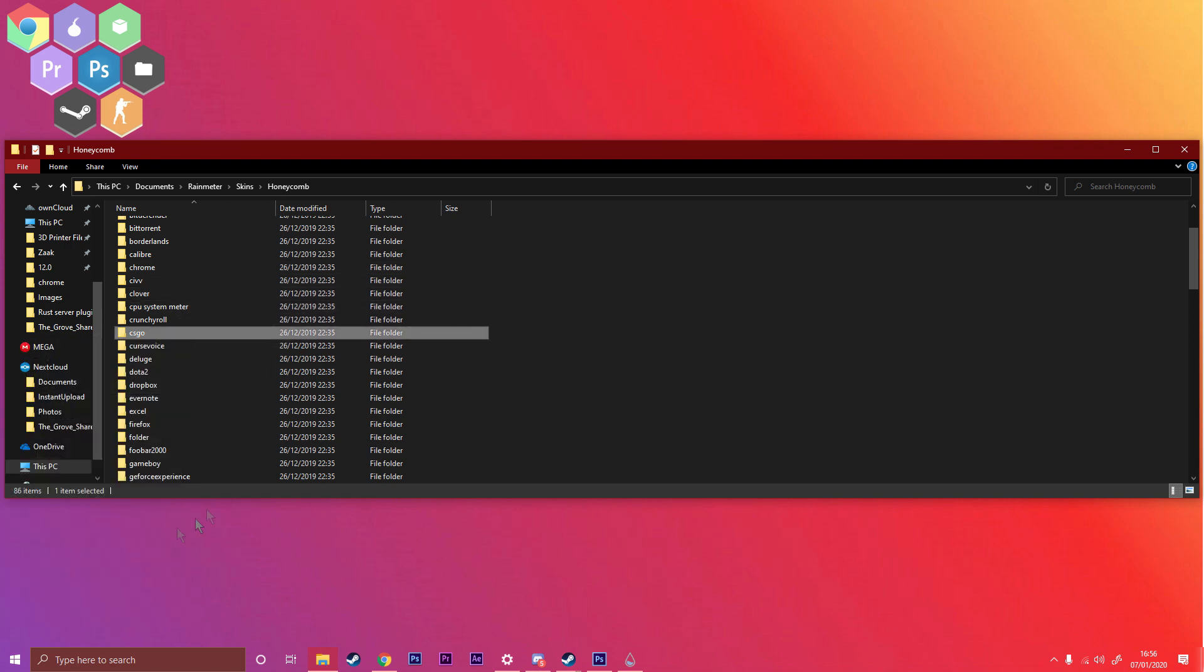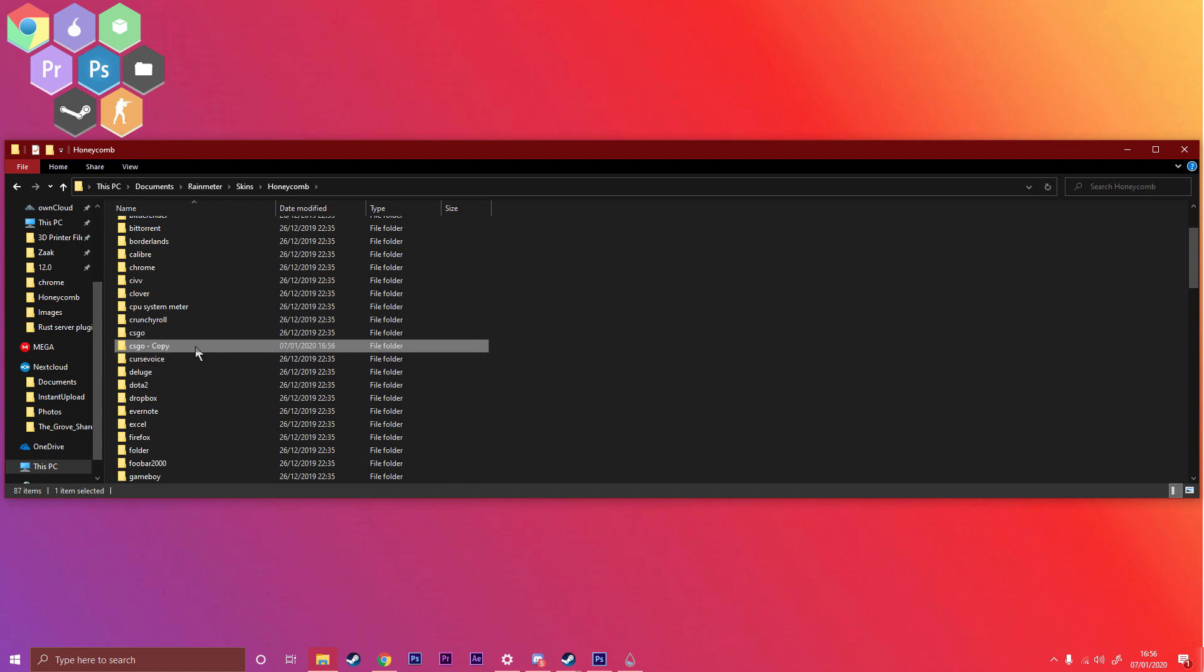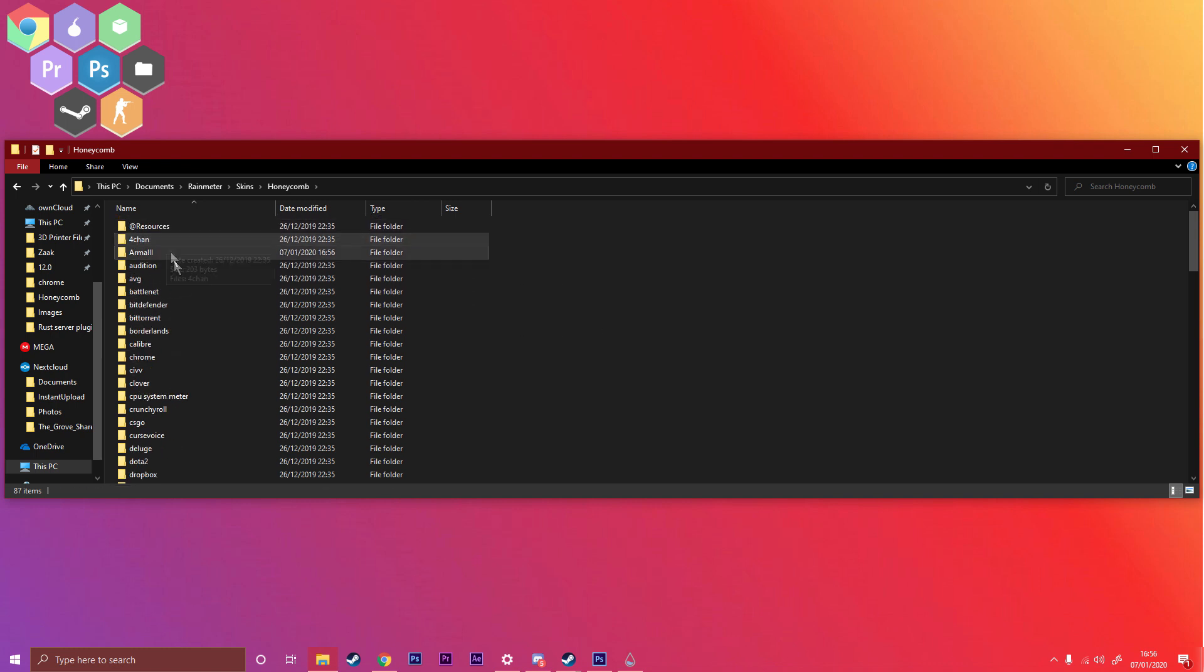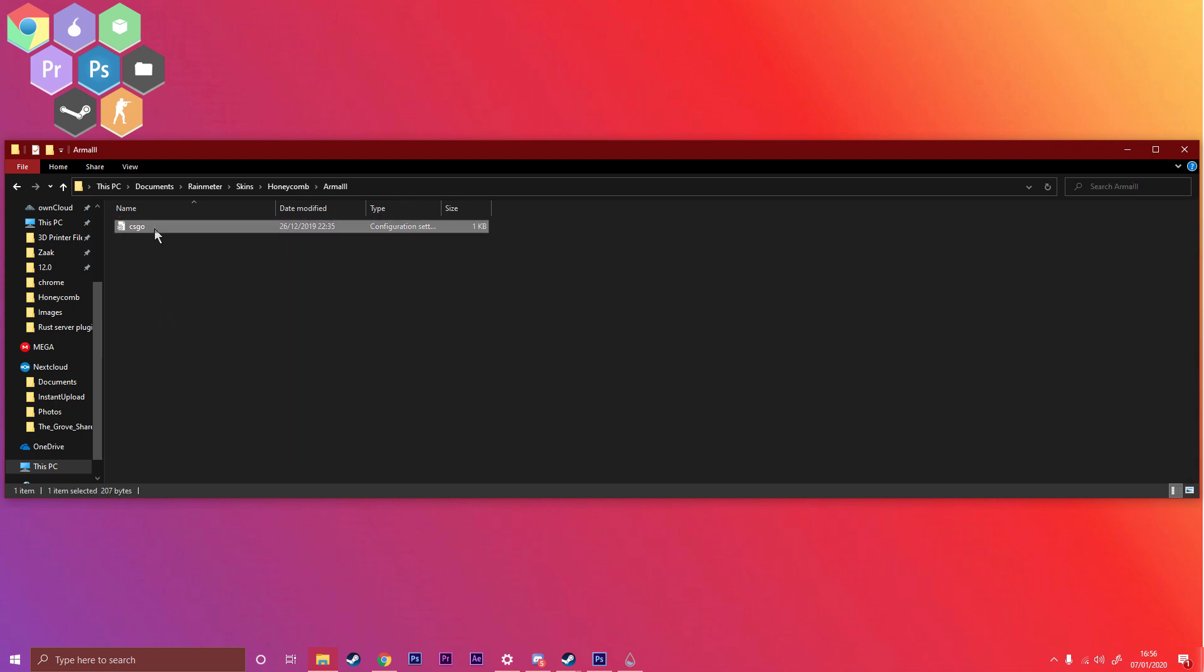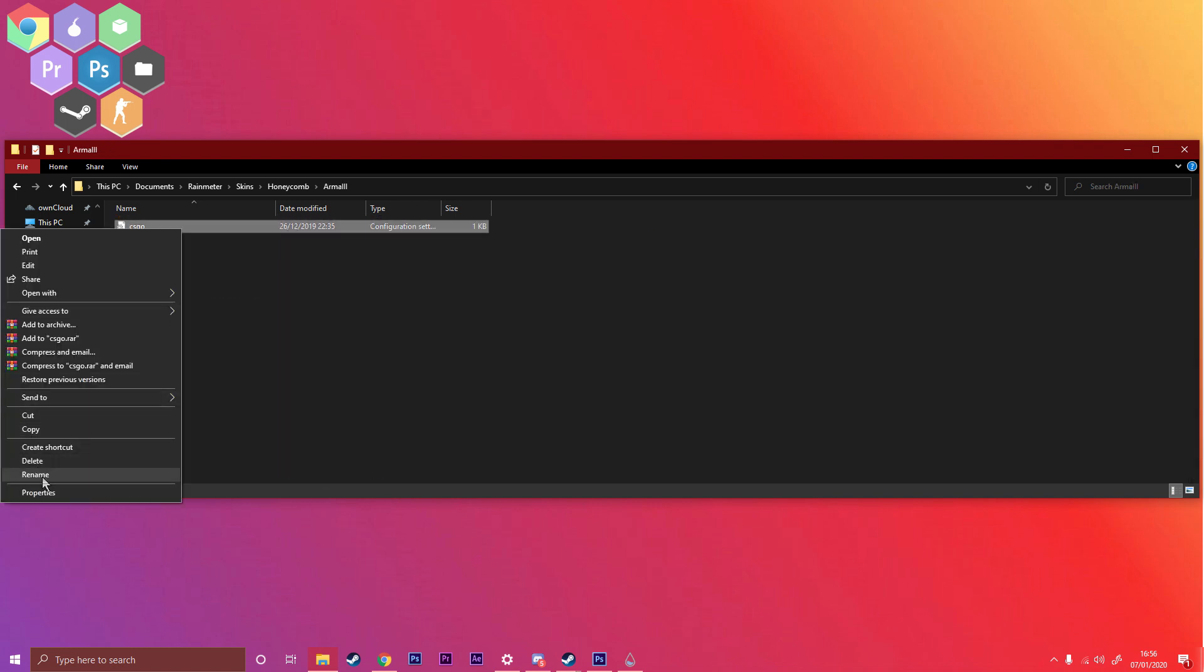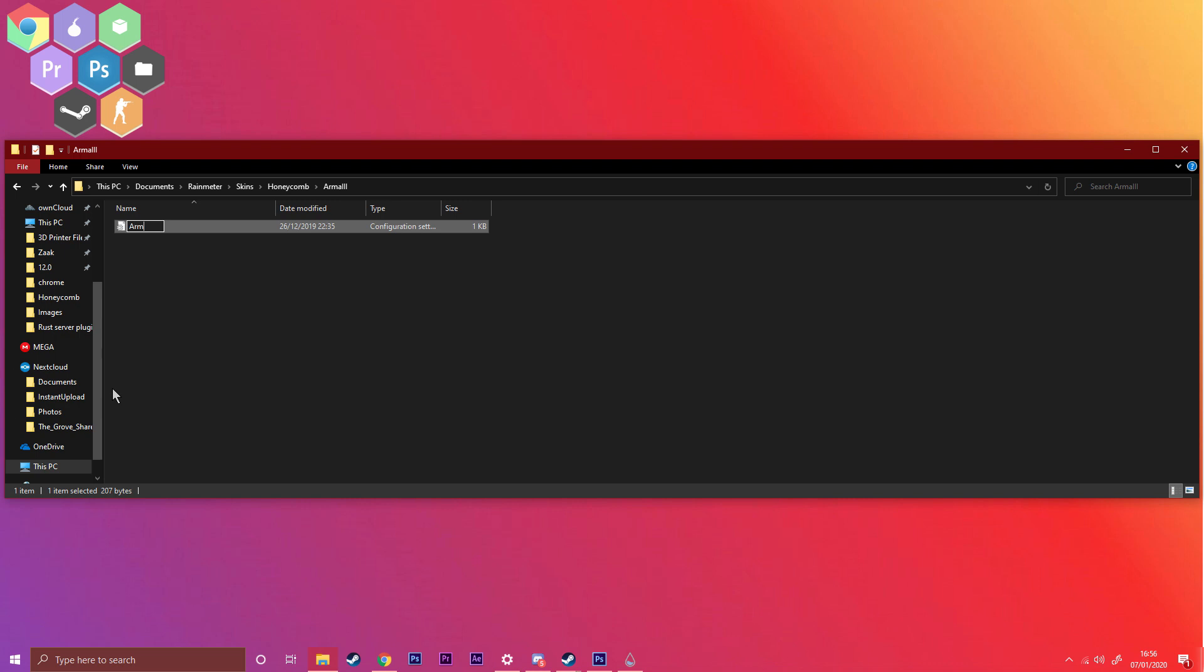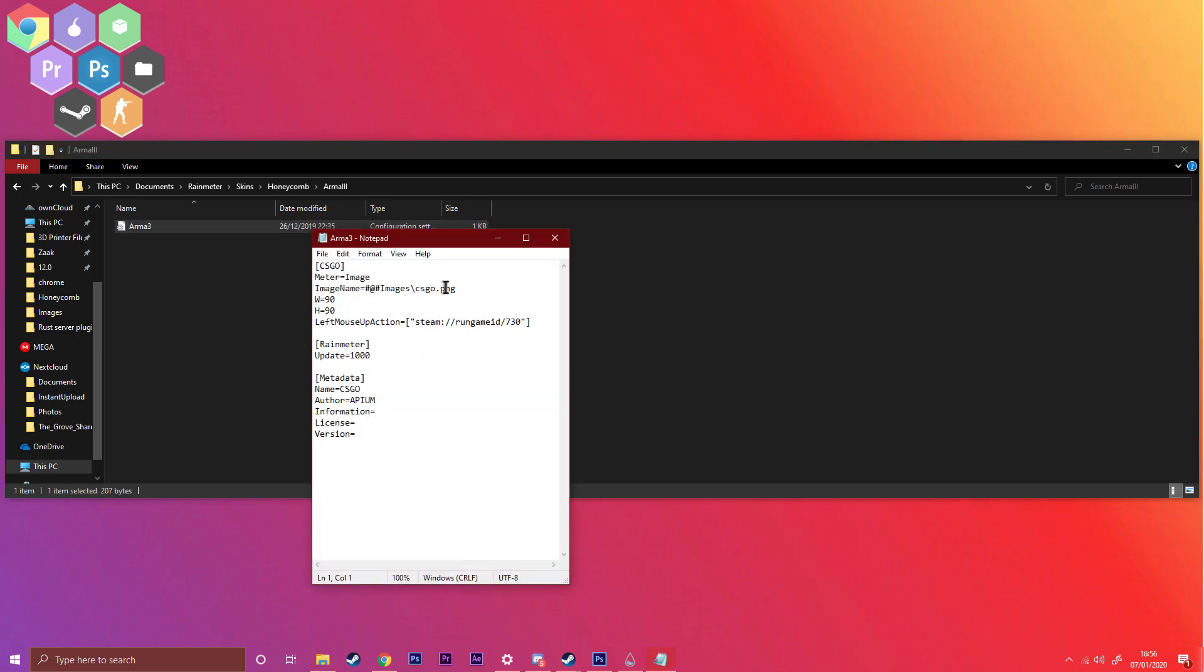Because Arma 3 is a Steam game, what I'm going to be doing is copying CS:GO because that already has some of the things set up already. Then rename this and change this to Arma 3. Then open up this config.